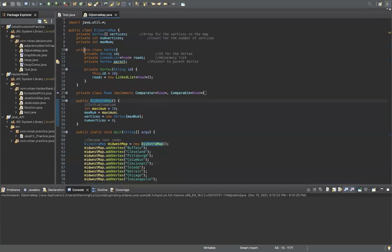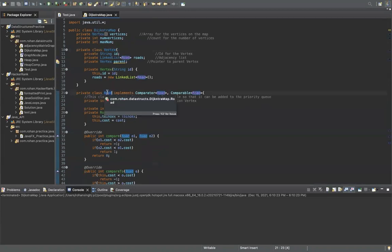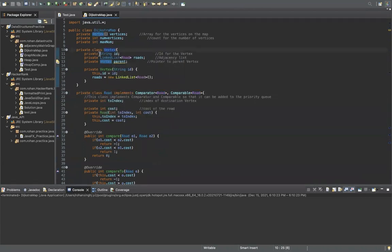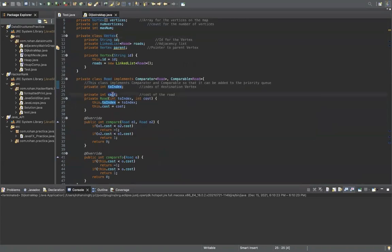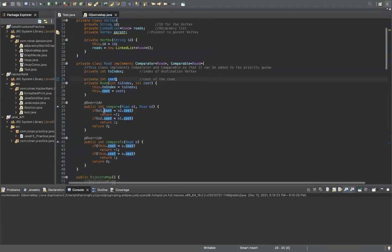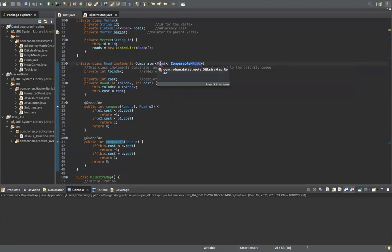We have two inner classes called Vertex and Road. As you know, in a graph there are always vertices and edges, and Road is basically just an edge. The Vertex has a string ID, a linked list of roads, and a pointer to the parent vertex. The Road class has a pointer to the index of the destination vertex and the cost of the road. It's also implementing the Comparator and Comparable interfaces, because we will need to add roads to a priority queue in Dijkstra's algorithm.